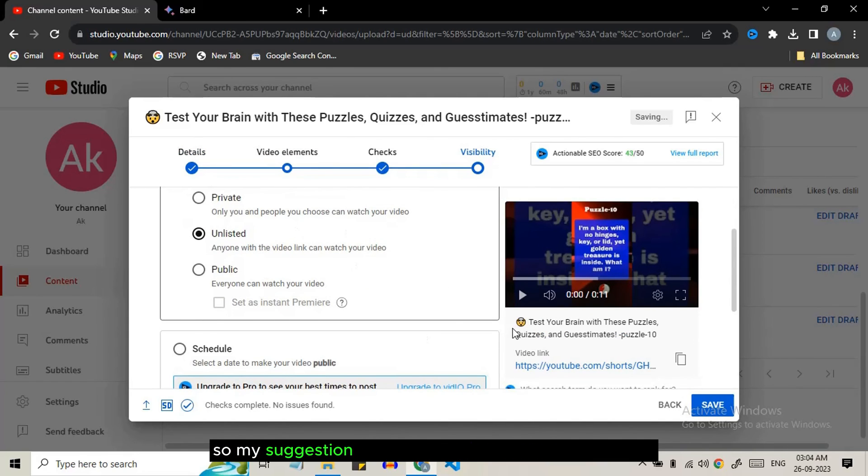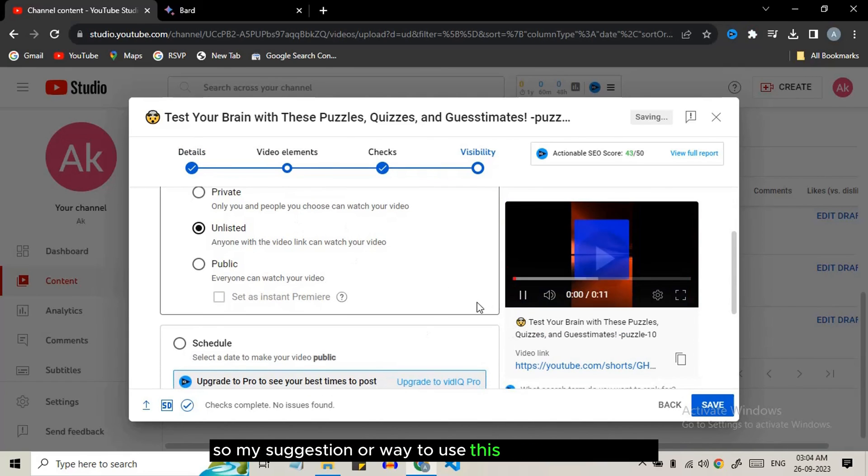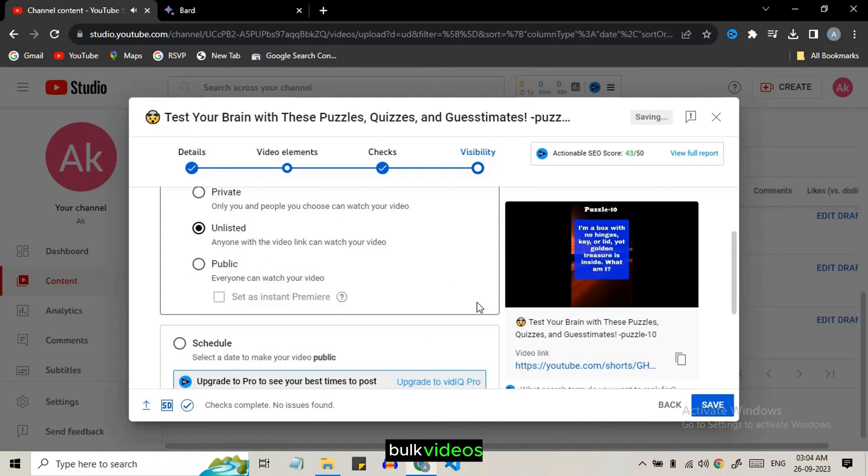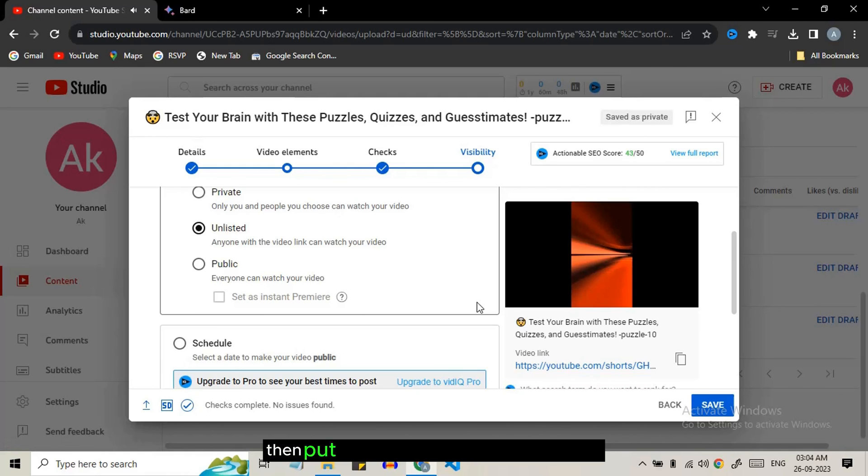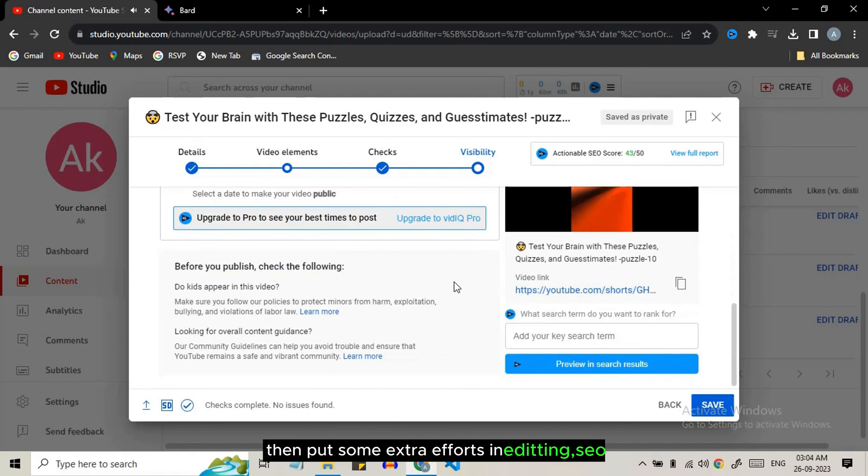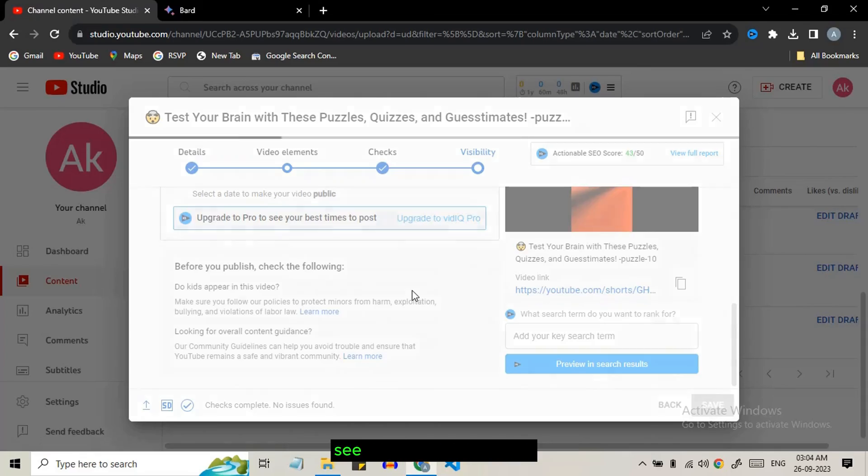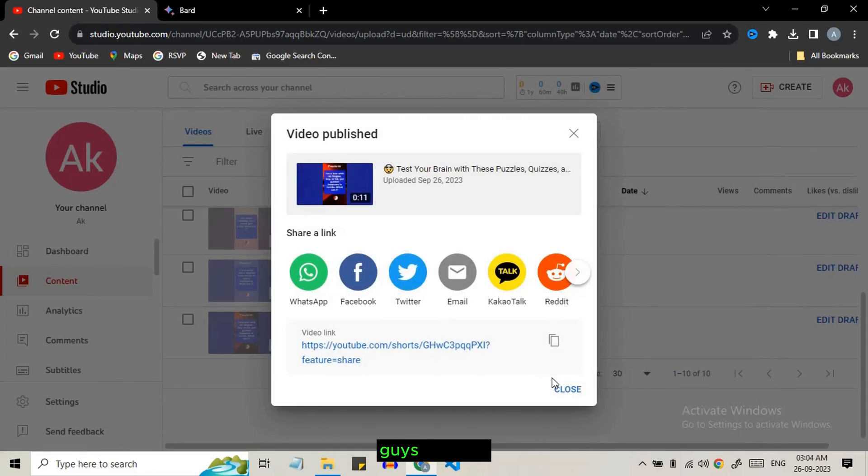My suggestion would be to use these AI tools to generate bulk videos, then put some extra efforts in editing and SEO to get the result of your work. Hope this video was useful for you. See you in the next video. Bye bye.